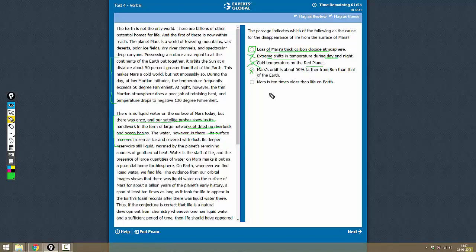Mars is 10 times older than Earth - there's no comparison of age of Mars and Earth. So this is not a correct choice. The only choice that we did not remove was A, which is the correct answer.